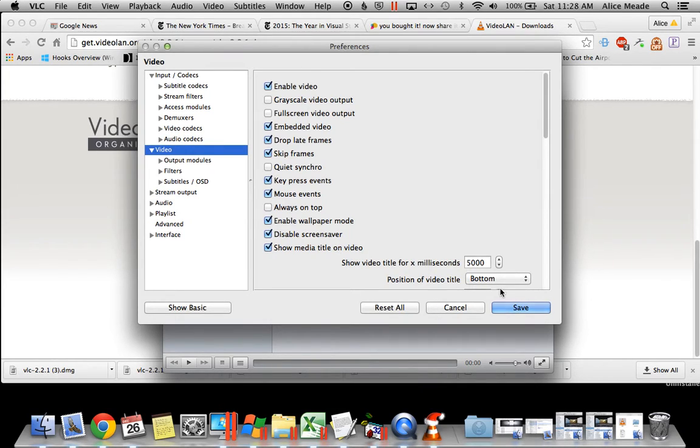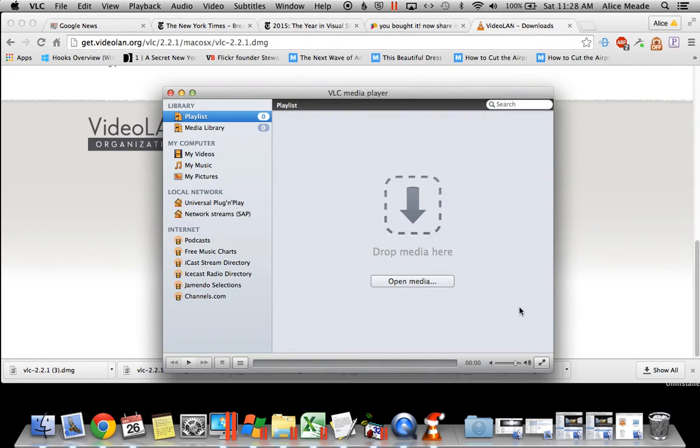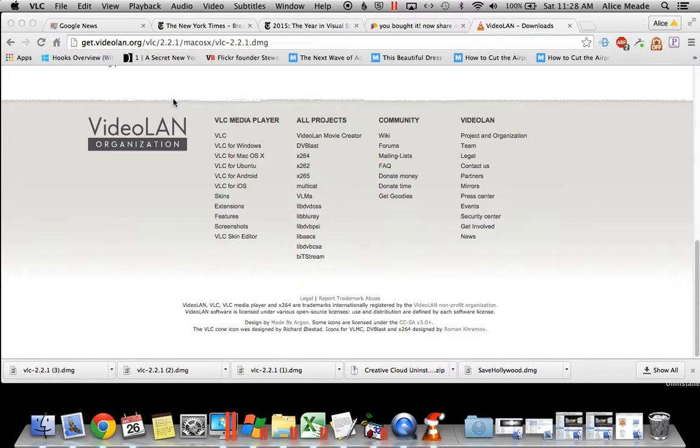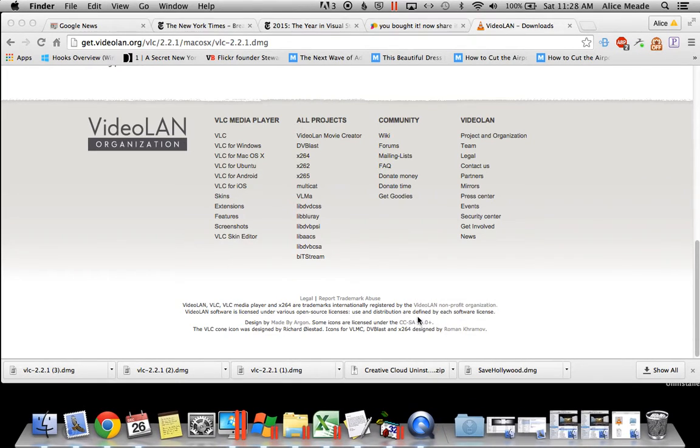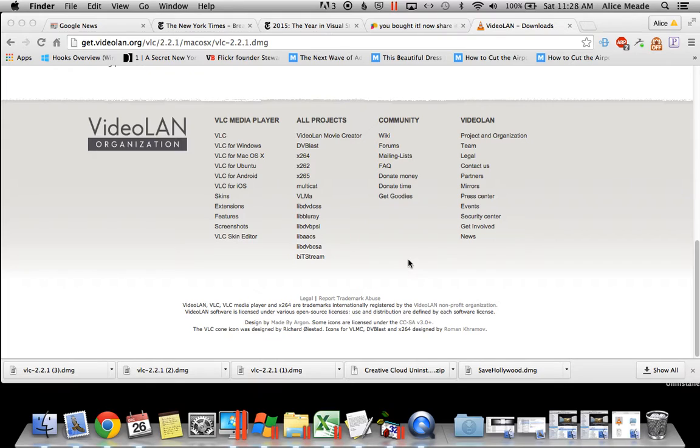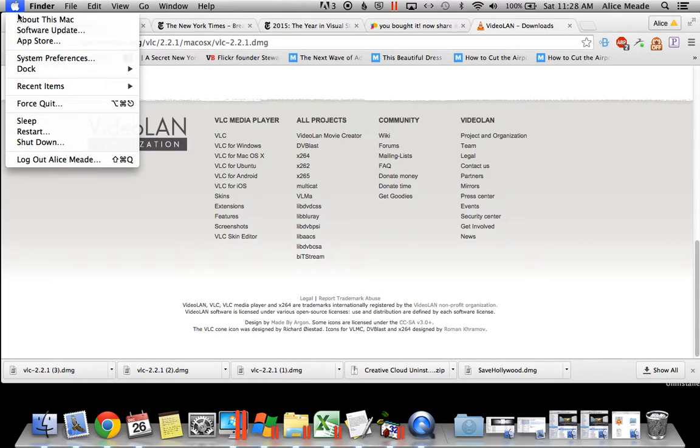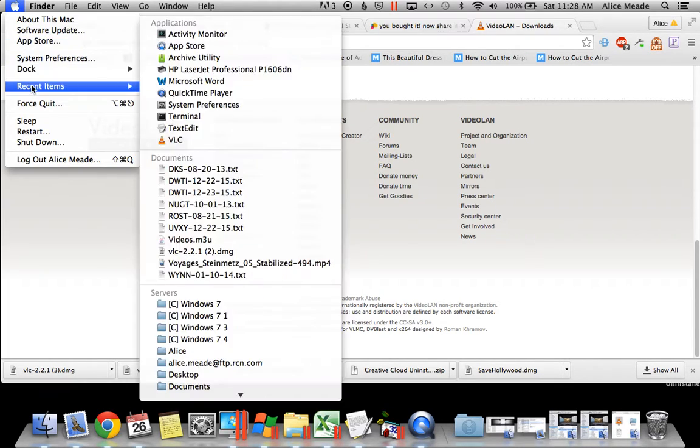Then you need to click Save and quit out of the VLC media player entirely. Once you've done that, relaunch it.